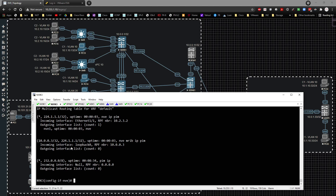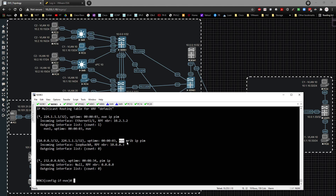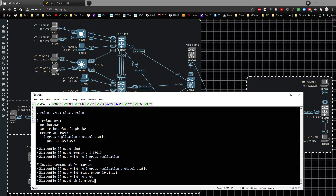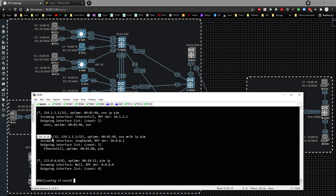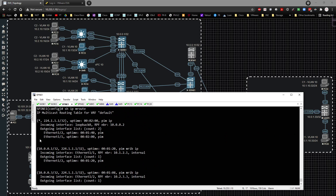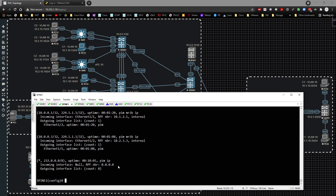We also have an (S,G) entry — a source-to-group mapping — meaning 9k3 is a source of multicast traffic sending to this specific group address. PIM is the method used, and the incoming interface is loopback 0 because that's the interface tied to the NVE config. On 9k1 the output is the same except the source is 10.0.0.1/32 instead of 10.0.0.3. Up on the spine, 'show ip mroute' shows both 10.0.0.1 and 10.0.0.3 pointing to 224.1.1.1.